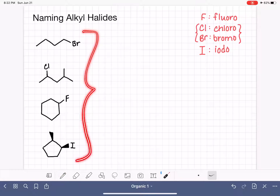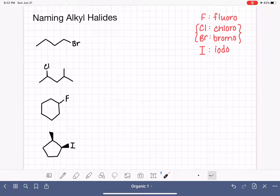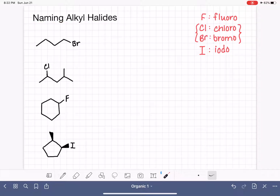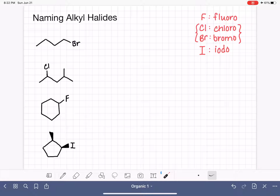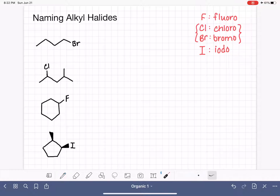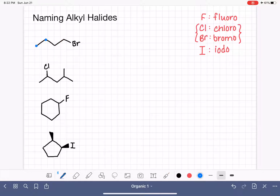Here are four different types of alkyl halides — we're going to practice coming up with their names. To name these molecules, we follow the IUPAC rules for naming alkanes that we've already learned, treating the halogens like substituents on a regular carbon chain. Our first job is to find the longest continuous chain of carbon atoms for the first molecule.